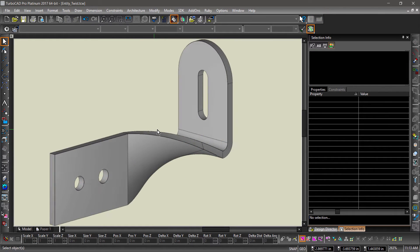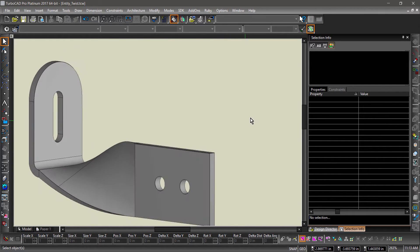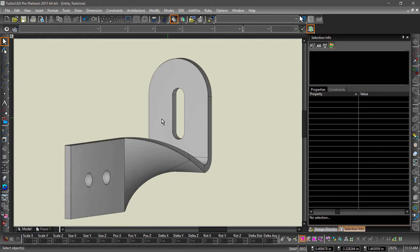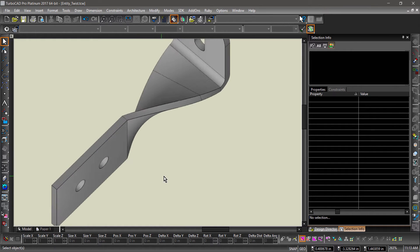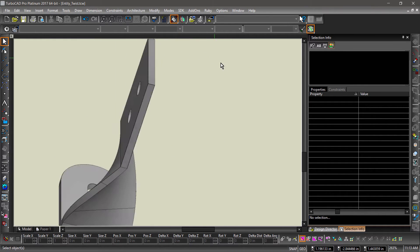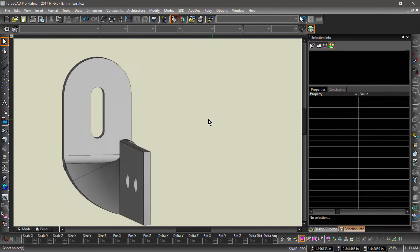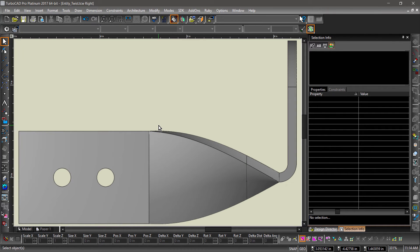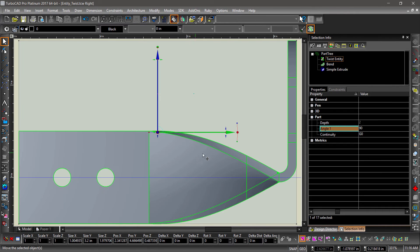Let's examine the part so we can see the twist from different angles. We can also modify the twist in the part tree. Let's try it. Switch to a side view, select the part, then open up the part tree.